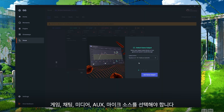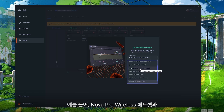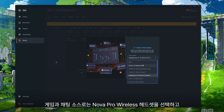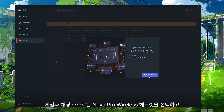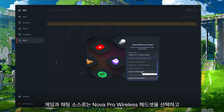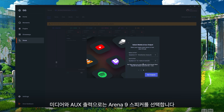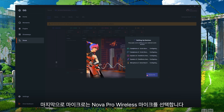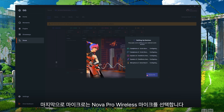Now that you're in Sonar you'll need to choose your game, chat, media, aux and microphone sources. For this setup I'm going to be using the Nova Pro Wireless headset as well as the Arena 9 speakers. For my game and chat sources I'm going to be selecting Headphones Nova Pro Wireless, and then for media and aux my output is going to be the Arena 9 speakers. And finally for my microphone I'm going to select Microphone Nova Pro Wireless.